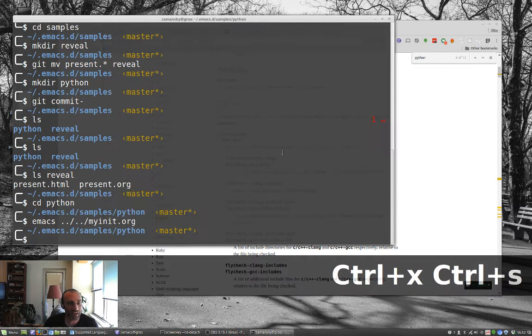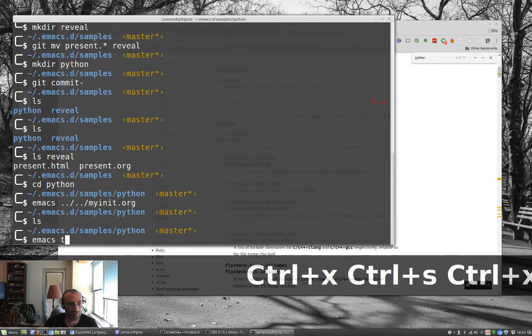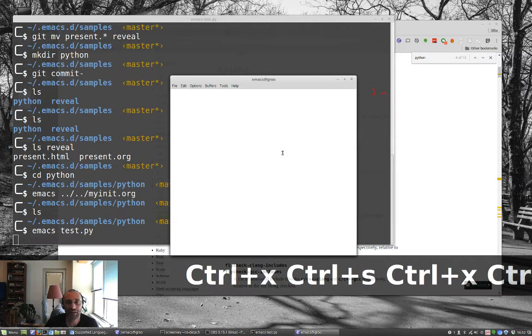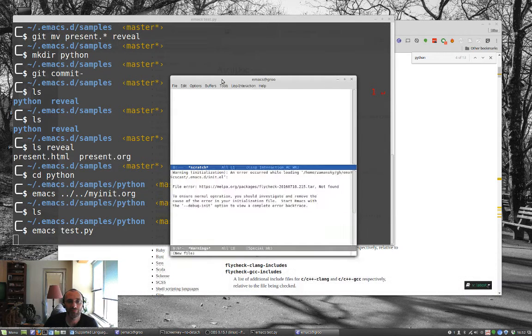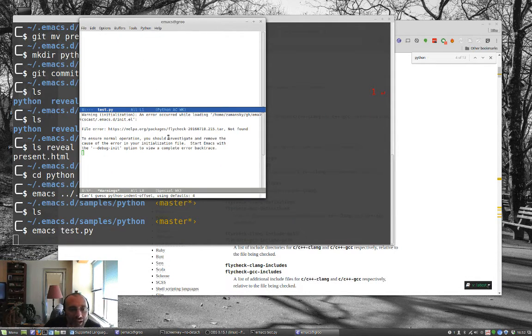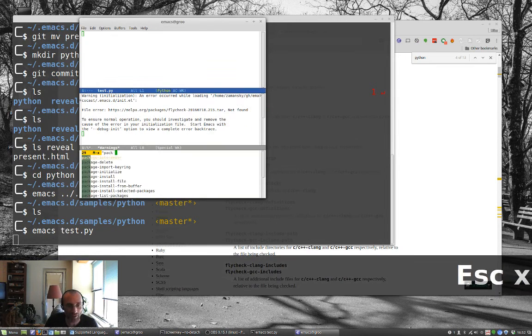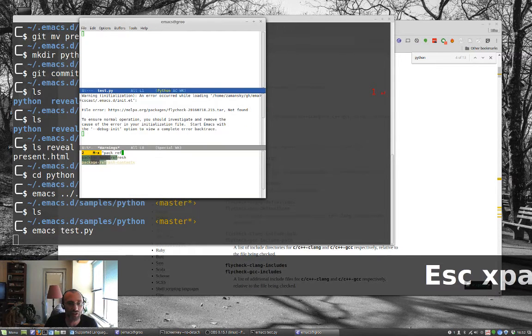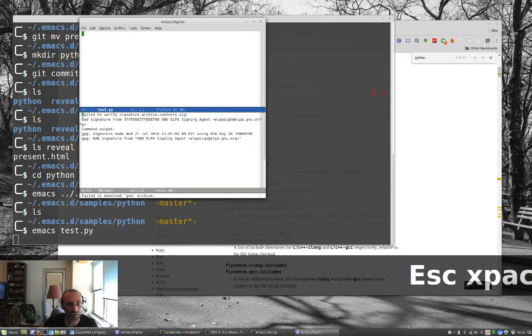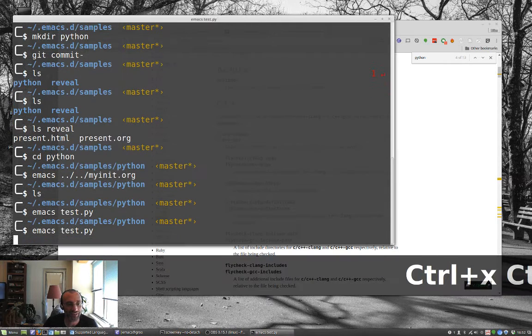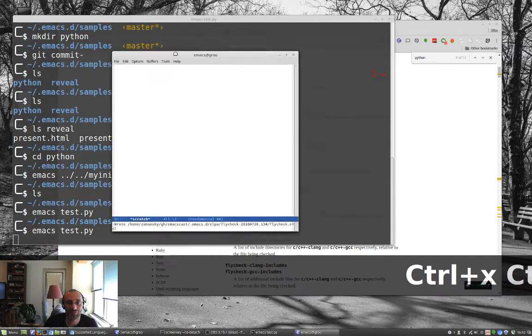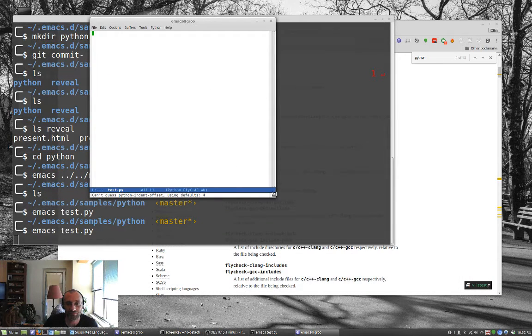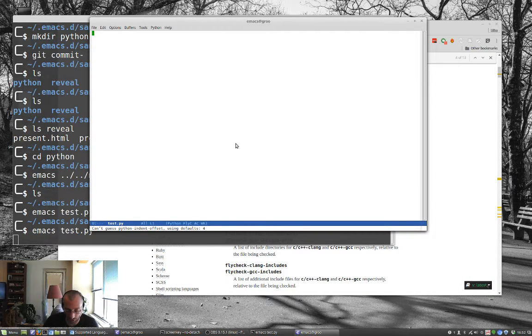So we're just going to exit Emacs and edit test.py, a little Python file. So we've got an error occurring. Not found. Let's do package refresh contents. So it's just the package manager is not up to date. And let's do that again. And it should be all good.